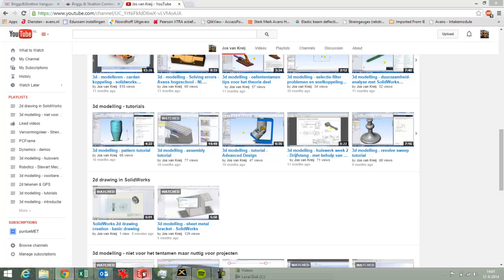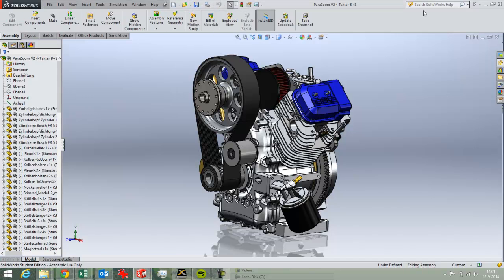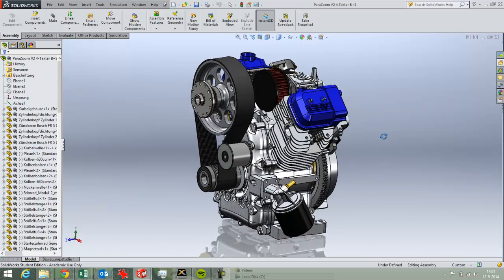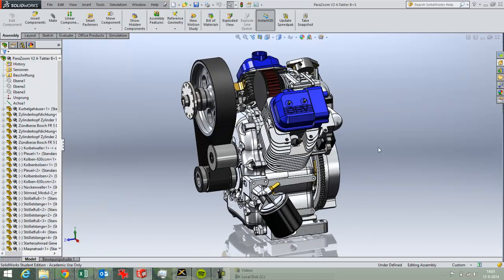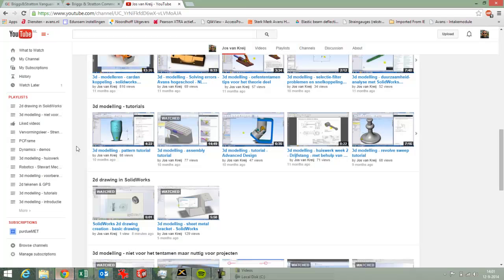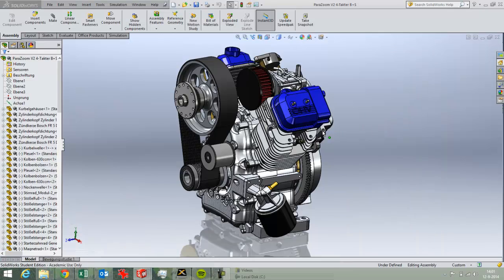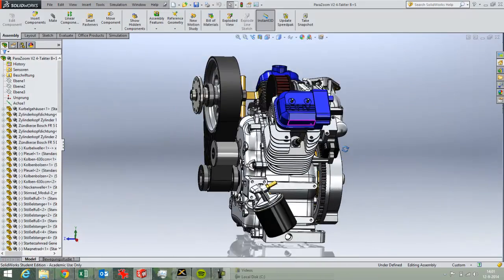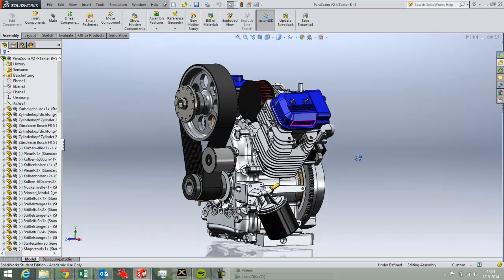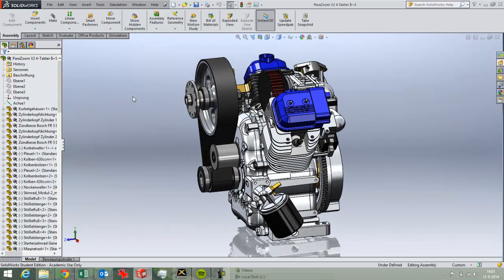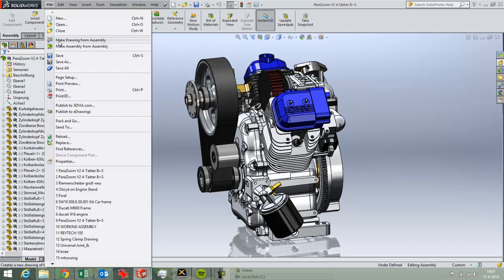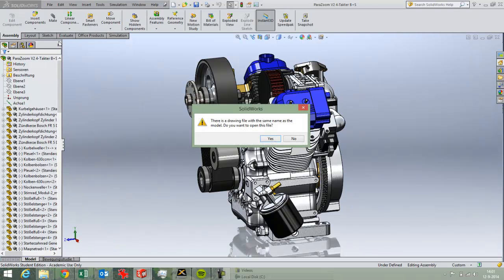Here I've got my model open and it's an engine for a lawnmower. Here I've got the website of the producers of this engine. So it's an engine for a lawnmower and now I'm going to create a 2D drawing of this. I'll just choose File, Make Drawing from Assembly.